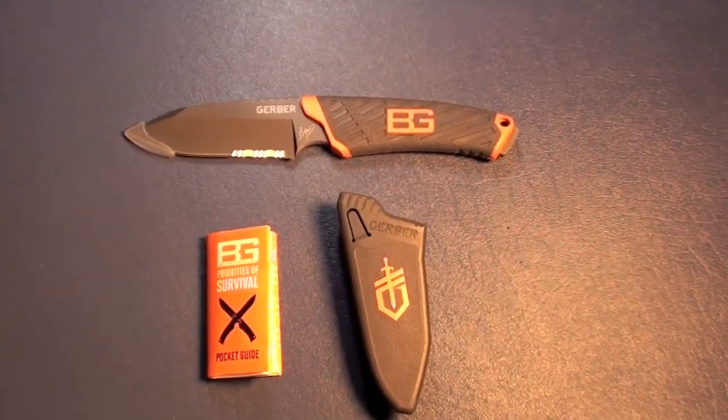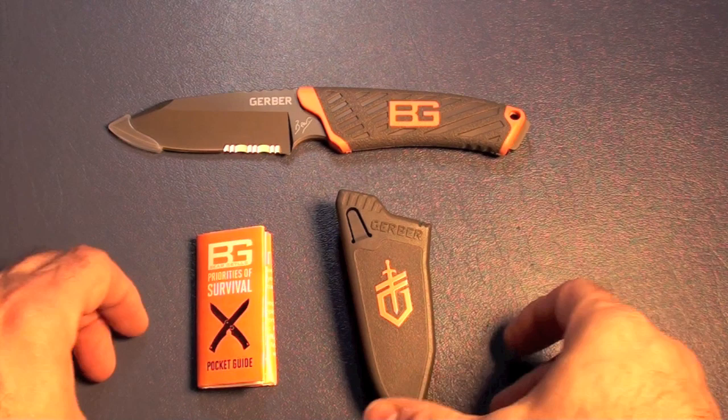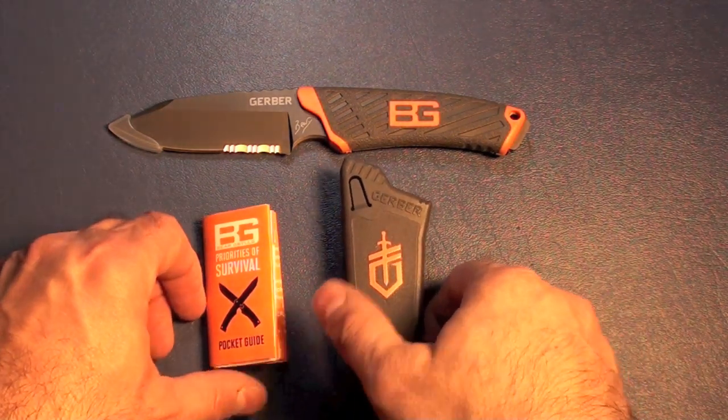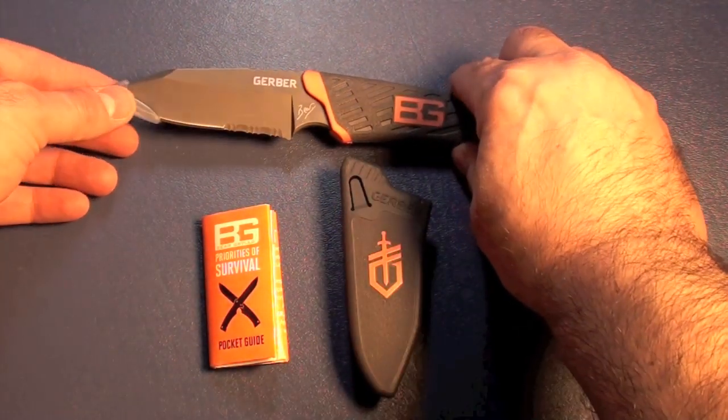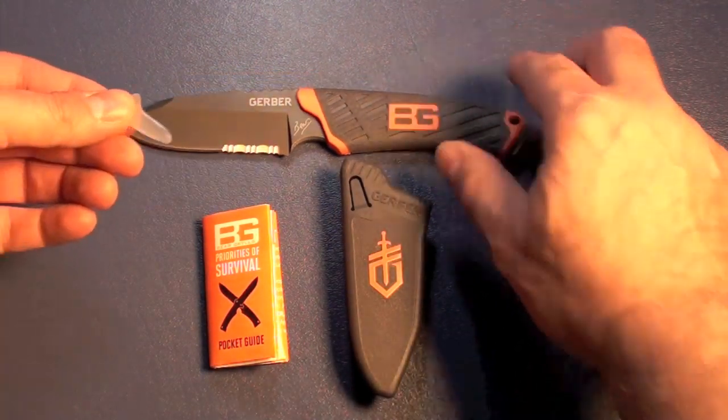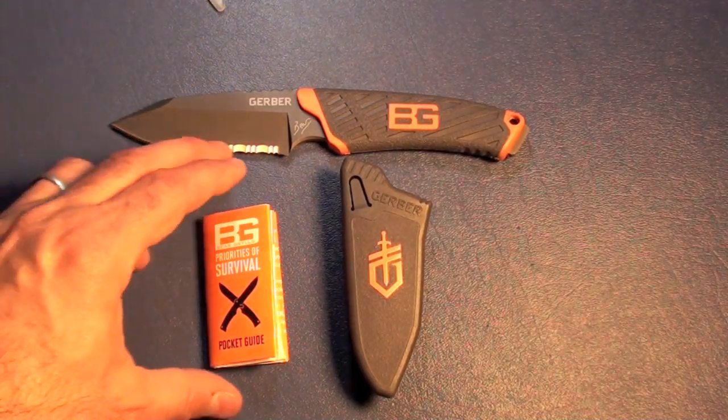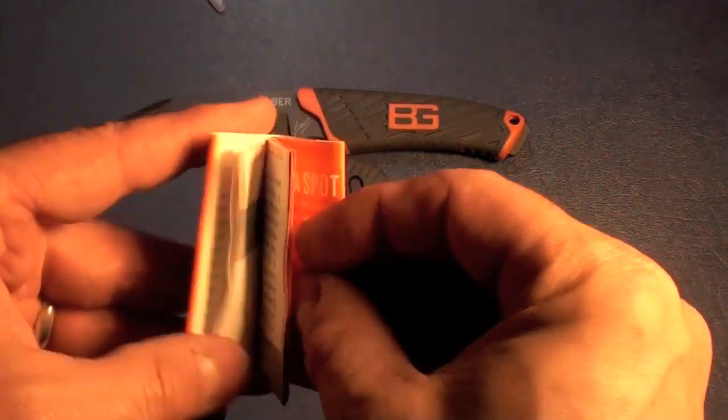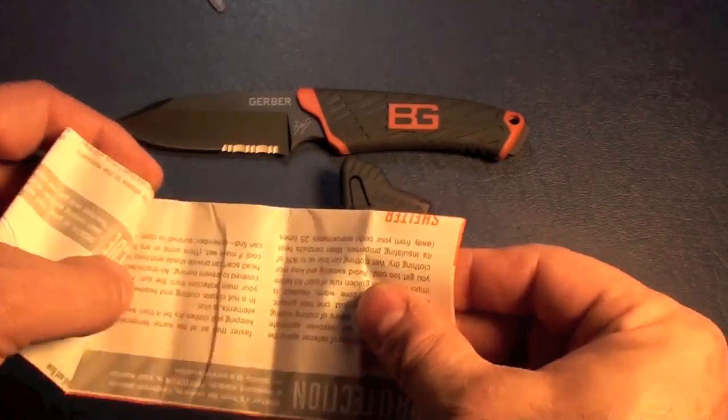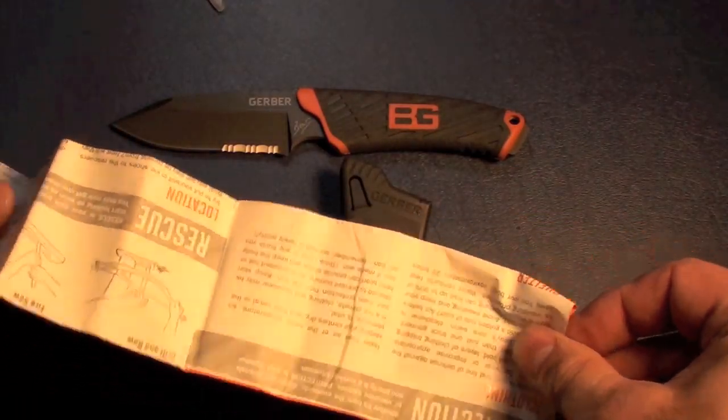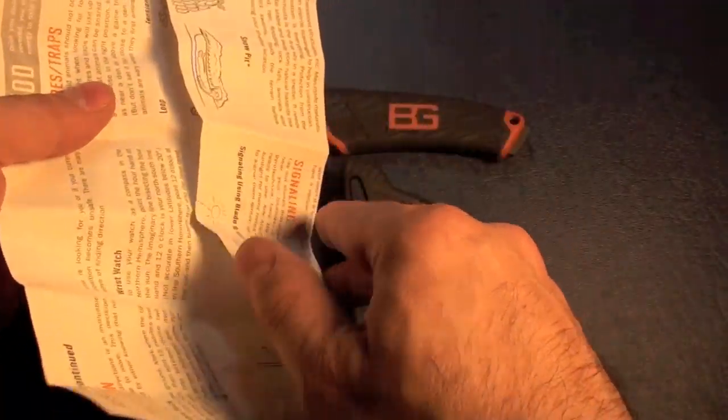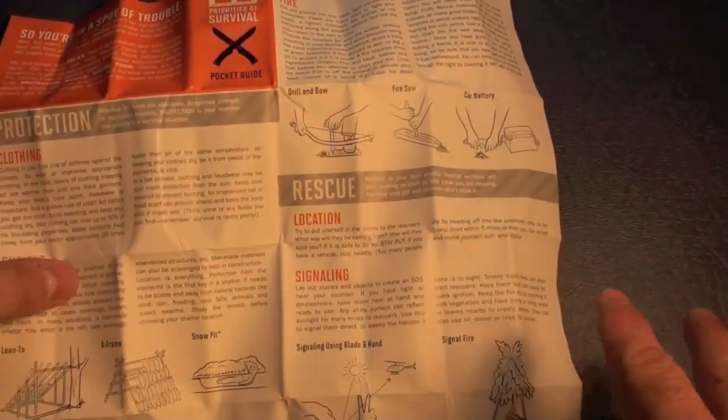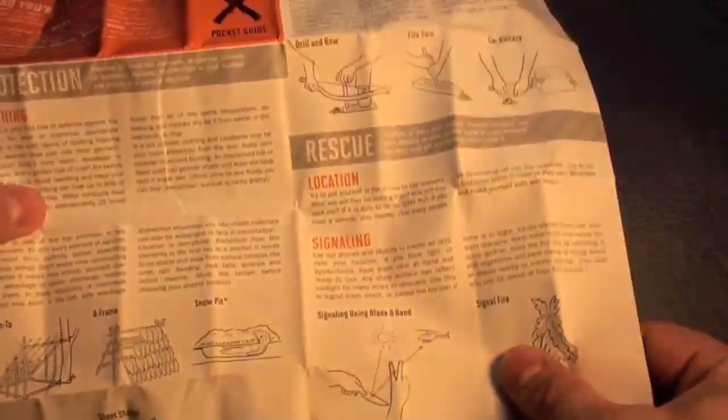Let's go ahead and take a close look at this. Here is the knife. They give you a little tip protector when you first take it out of the package. Here is the priorities of survival guide. Most of you folks are probably pretty familiar with this. Many of you already collect all kinds of different Bear Grylls knives. And you probably don't have this one because it's brand new.